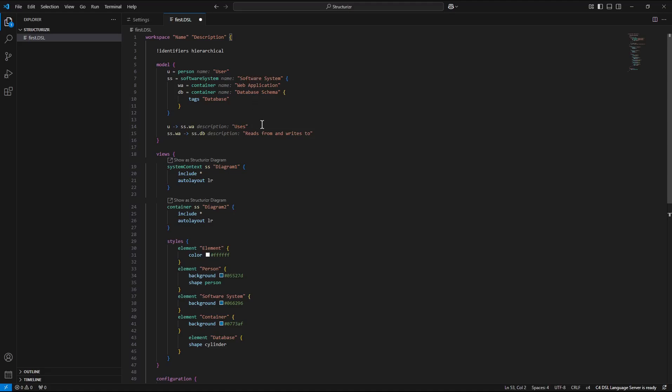Note that in the views section of dsl file there is now visible label show as plant uml diagram. After pressing with a mouse button nothing happens.